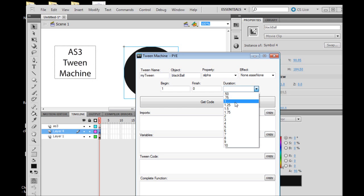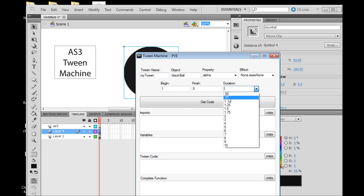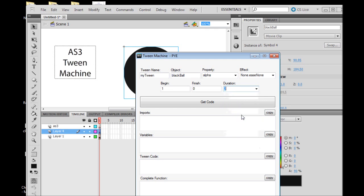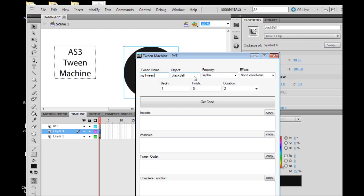The duration is the last field. It is how many seconds do you want your tween to last, or how long will it take to complete. It goes up to 10 on this dropdown box, but you can type in whatever you want. This is half a second, three quarters of a second, one second. I'm going to choose 2. Now we have our object created, we've given it an instance name and filled in all our fields, so we can now press the Get Code button.